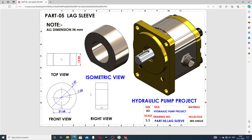First, select a plane — the front plane is selected. The inside diameter is 20 millimeters and the outer diameter is 37 millimeters. The thickness is 15.5 millimeters and this length is 21.68 millimeters.